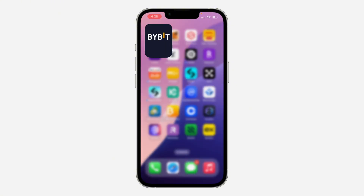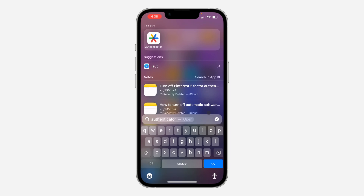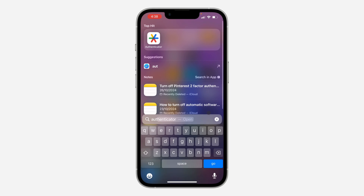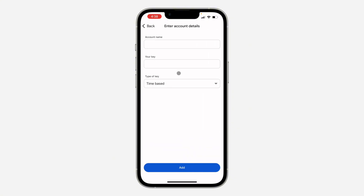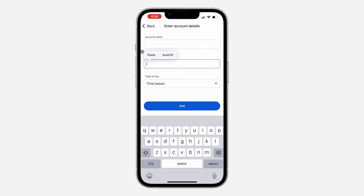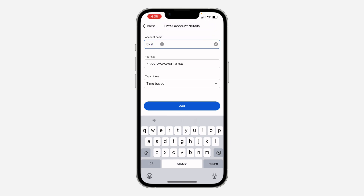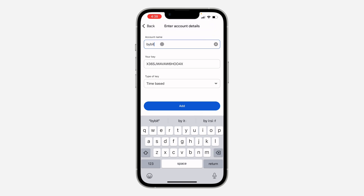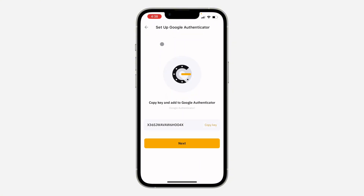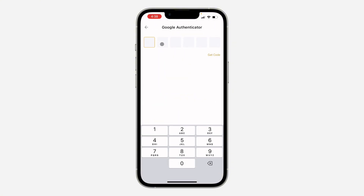Now you need to download Google Authenticator on your phone. Head over to your app store or play store and download Google Authenticator. After that, click on the plus and select enter a setup key. Paste the key right here and give it any name — I'll use Bybit — then click on add.